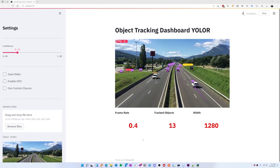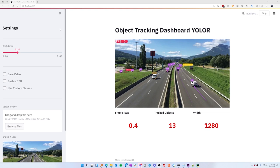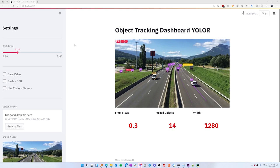We're building an object tracking dashboard using YOLO R, DeepSort and Streamlit. Streamlit is a way to get professional looking web apps or dashboards in which you can interact with your computer vision applications.